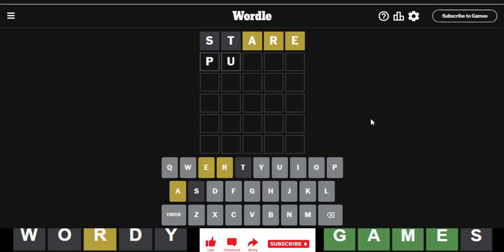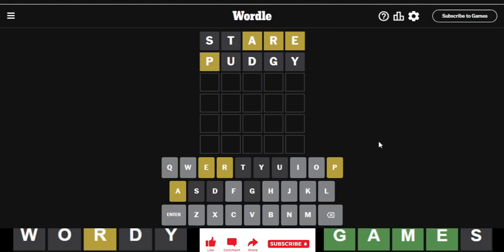So, let's go pudgy. Alright, so we've got a P, okay.